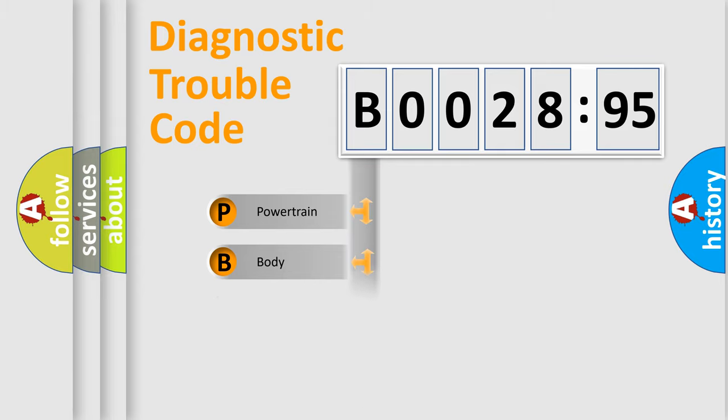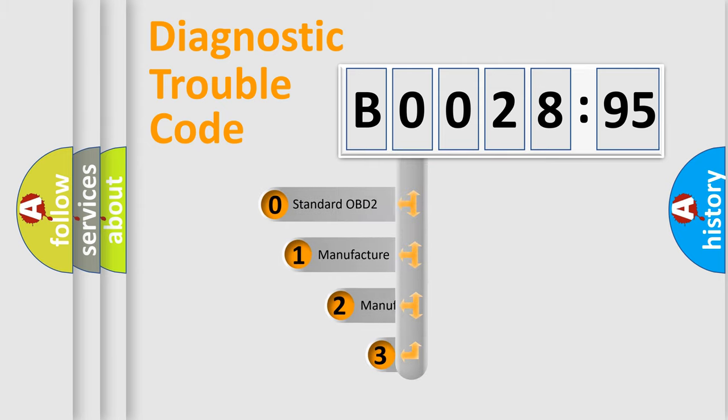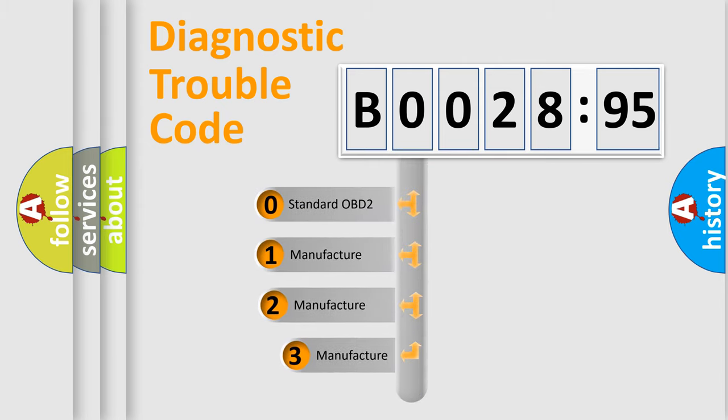Powertrain, Body, Chassis, and Network. This distribution is defined in the first character code.